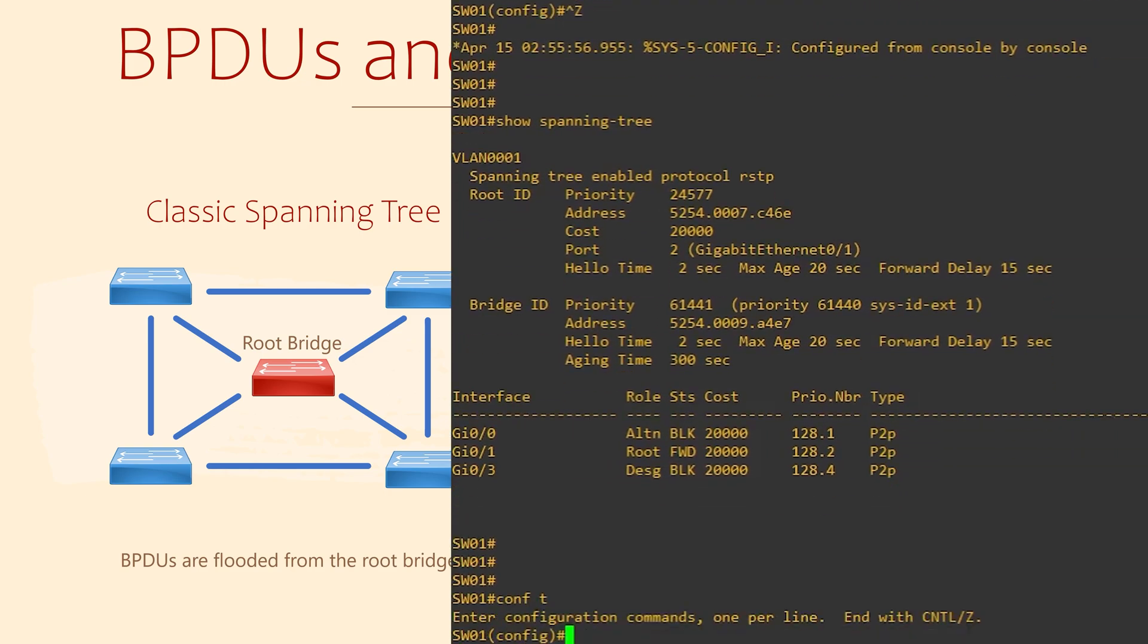BPDUs are sent out at regular intervals according to a hello timer. This is still every two seconds by default. We can change that timer if we want to.